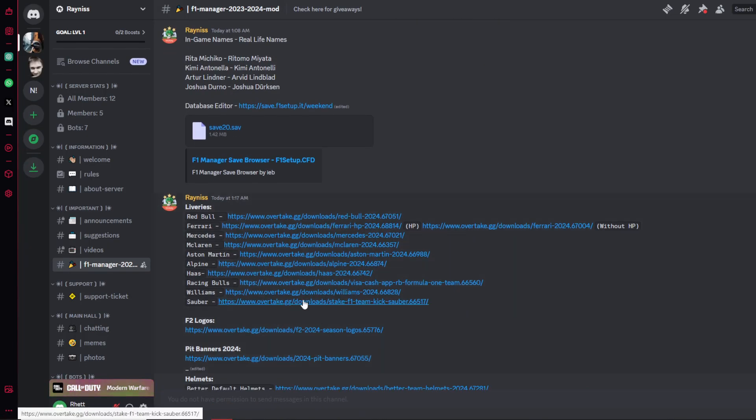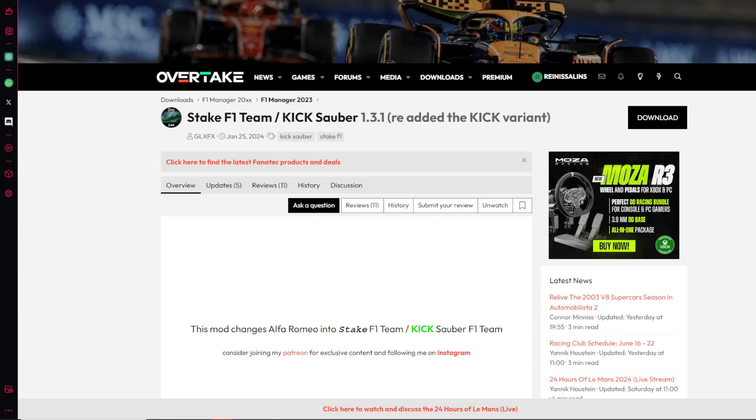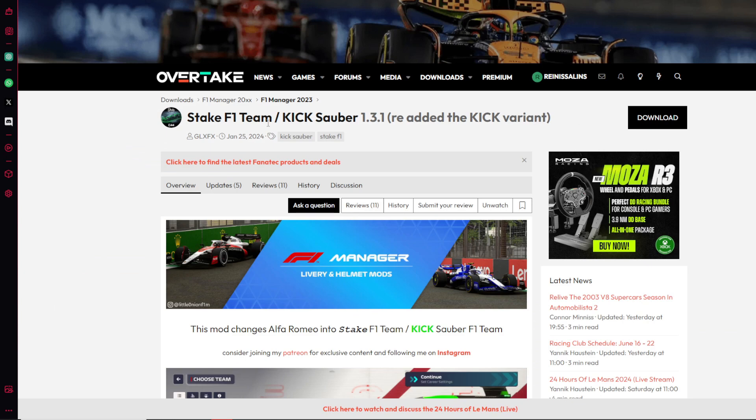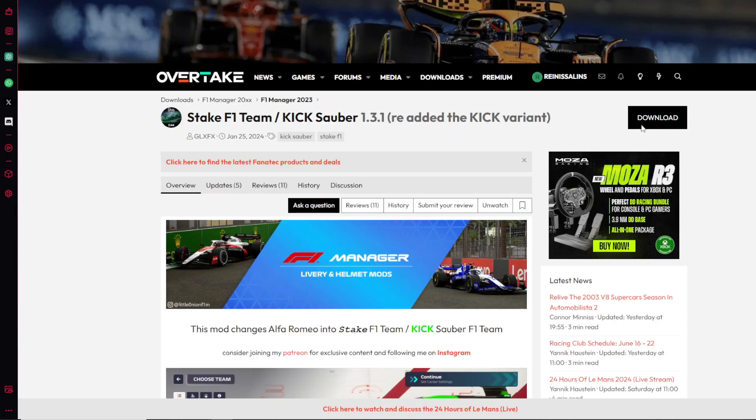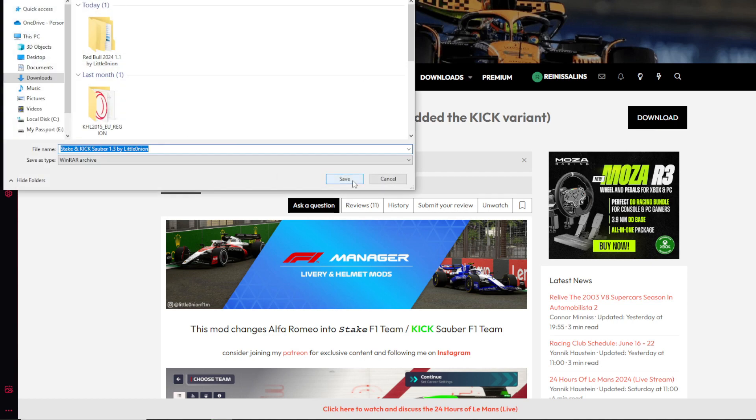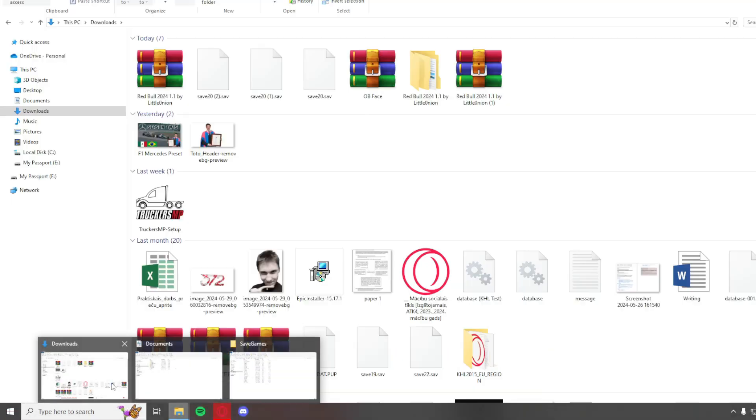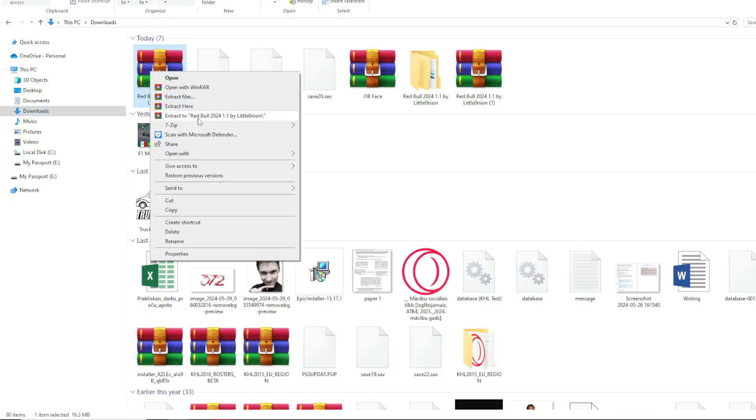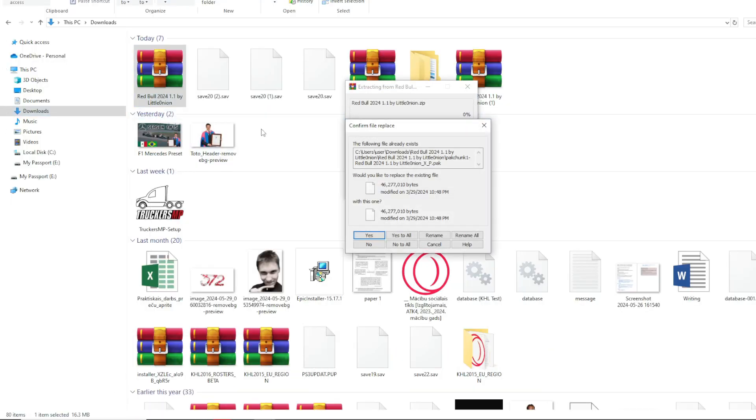For you it will just naturally drop in. For me I have to replace it and you should be good to go. Now if you want liveries and anything, you go to Overtake Fans. You register, then you press download. Downloaded.